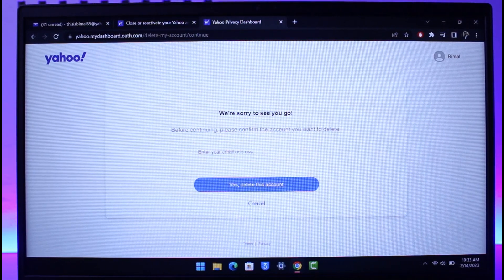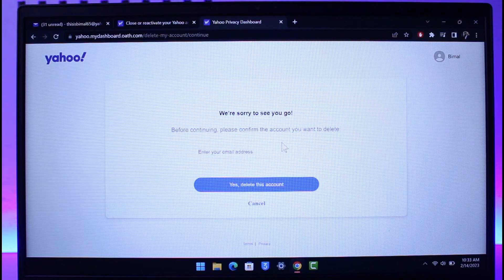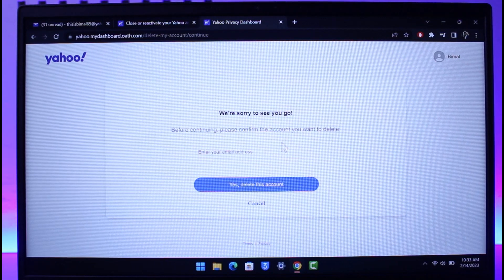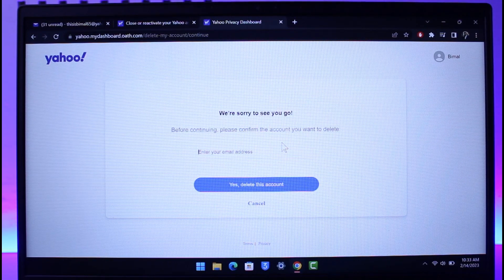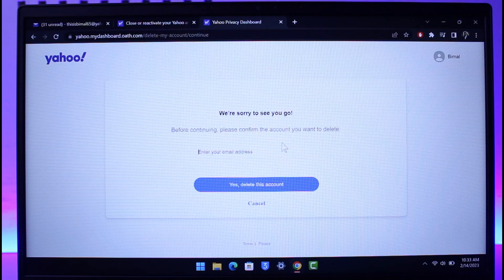It may send a verification link to your mail. You can go ahead and simply go to that mail and then log into your account, and then delete your account respectively. And that's all it takes to delete your Yahoo mail account.